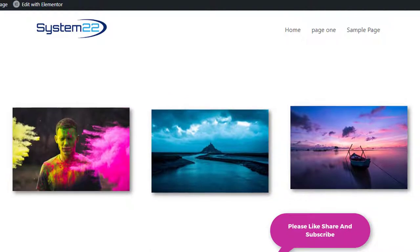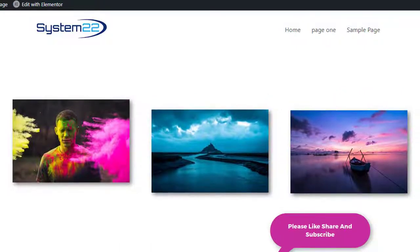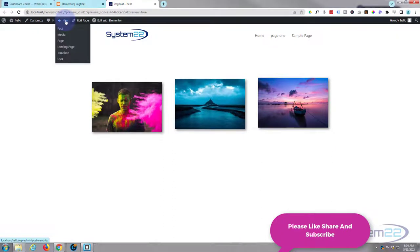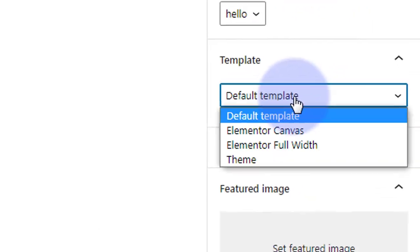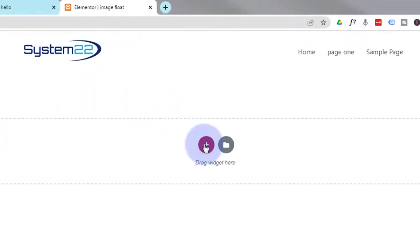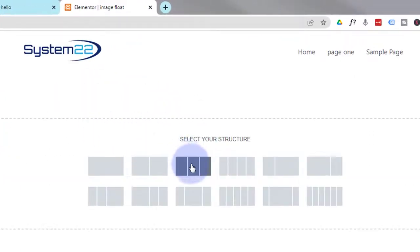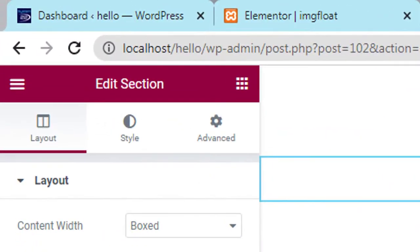Don't let the coding put you off — any code I write I'll put down below the video and you're welcome to copy and paste it. Let's get started. I'm going to add a new page. I'm using the free Elementor Hello theme today. I'm going to use an Elementor full-width page, give it a title, edit with Elementor, and hit the plus to add a column structure — I'm adding three columns.